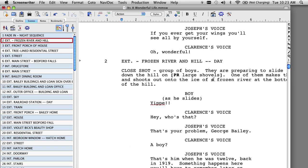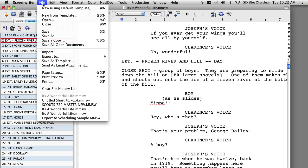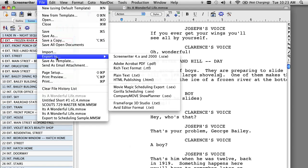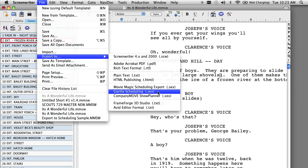Now, in order to export this screenplay into the .sex file format, go to the File pull-down menu, select the Export To option, and then select the Gorilla Scheduling option.